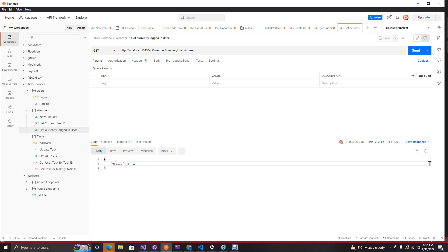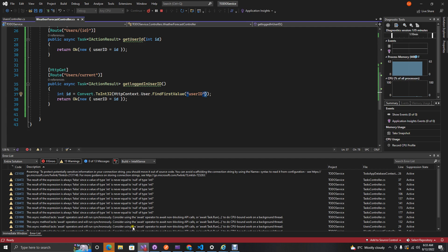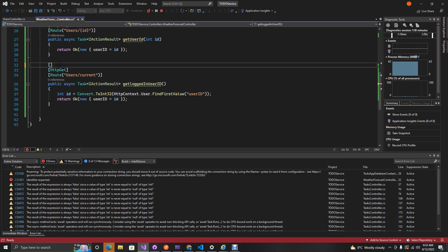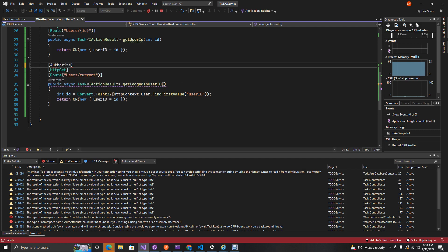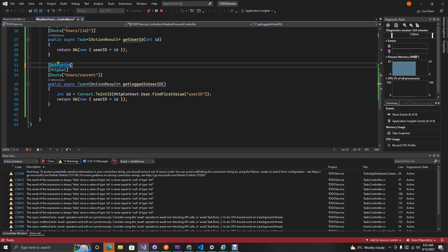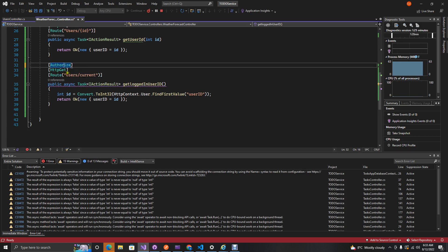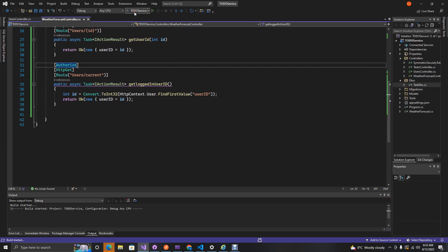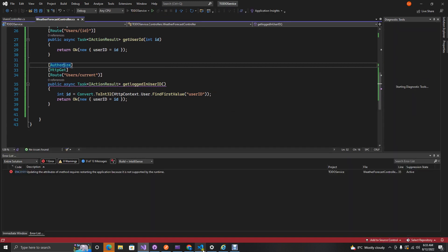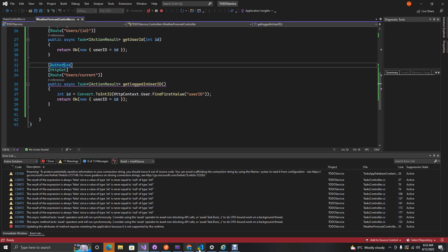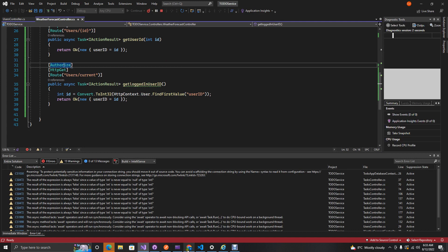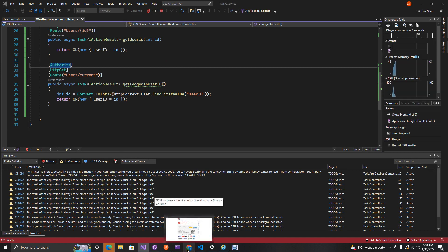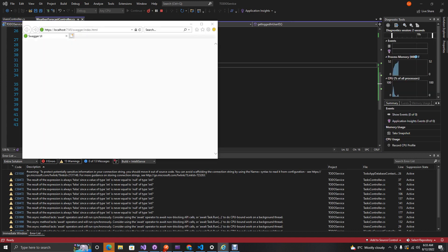Now this changes to say user ID equals to two because it can extract that from our JWT token. But since this functionality is trying to get the currently logged in user's ID, we don't want to call this endpoint if the user is not actually logged in. How we can actually prevent that is add an extra layer of protection or security where we can just say authorized users can only use this.